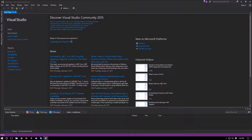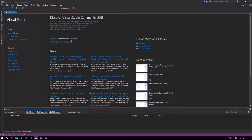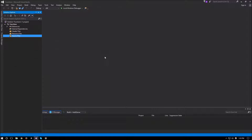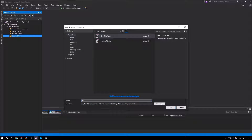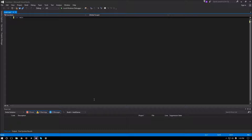Hello everyone and welcome to another C++ beginners video. In this video I wanted to talk about functions and explain how they work and the different things you can do with them in C++. So let's get started by creating our empty project and calling this one 'functions'. Okay, and create our main function.